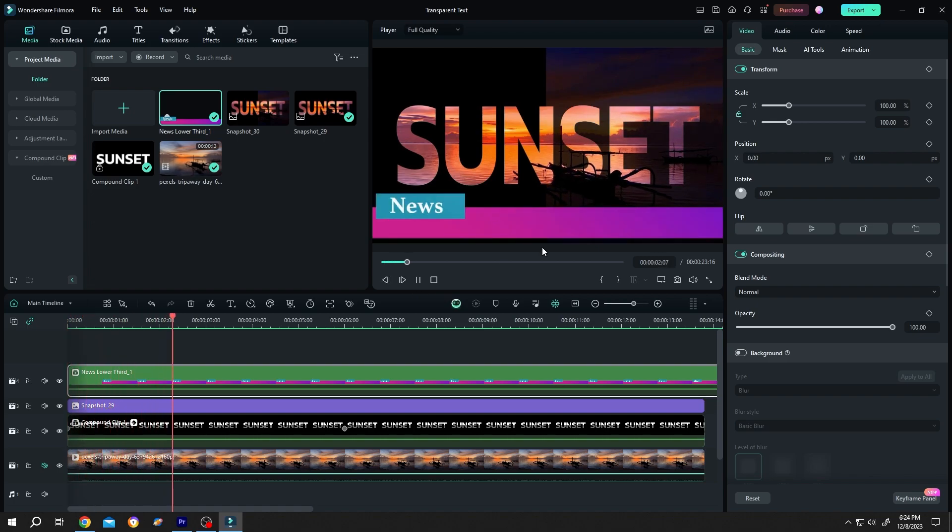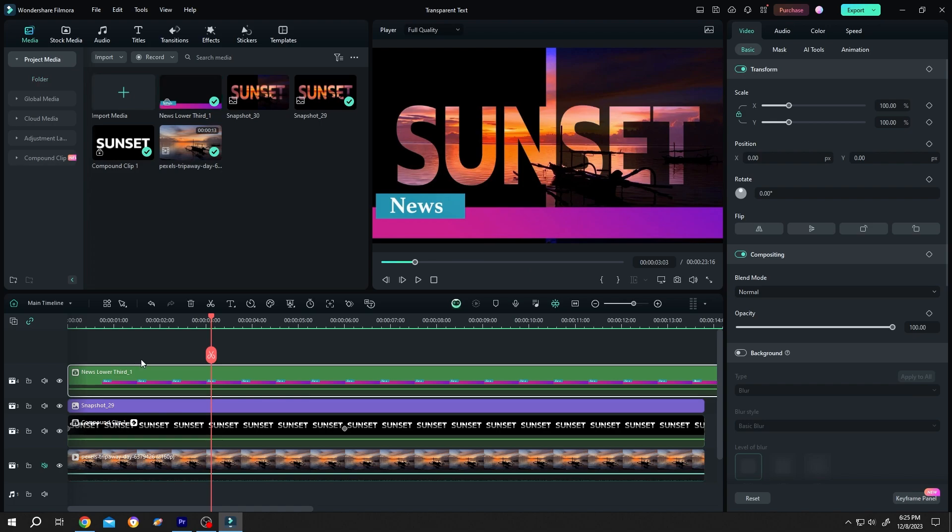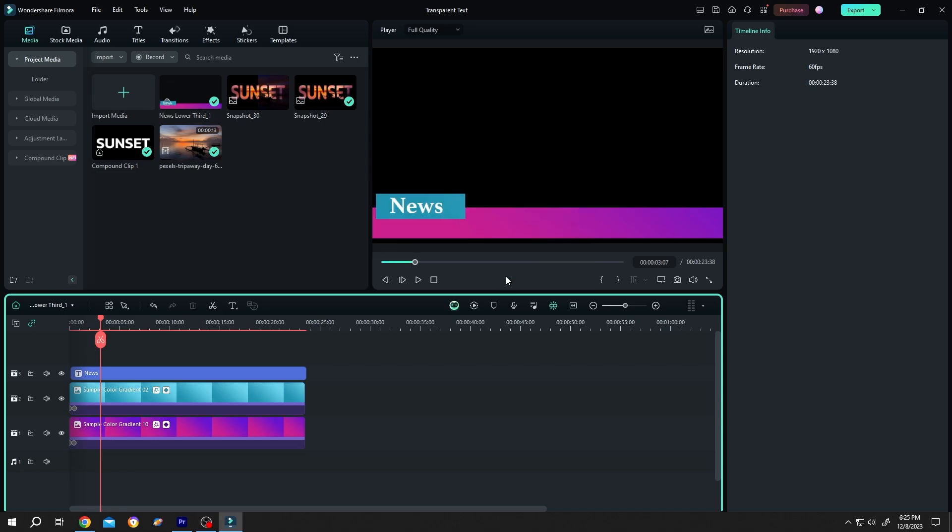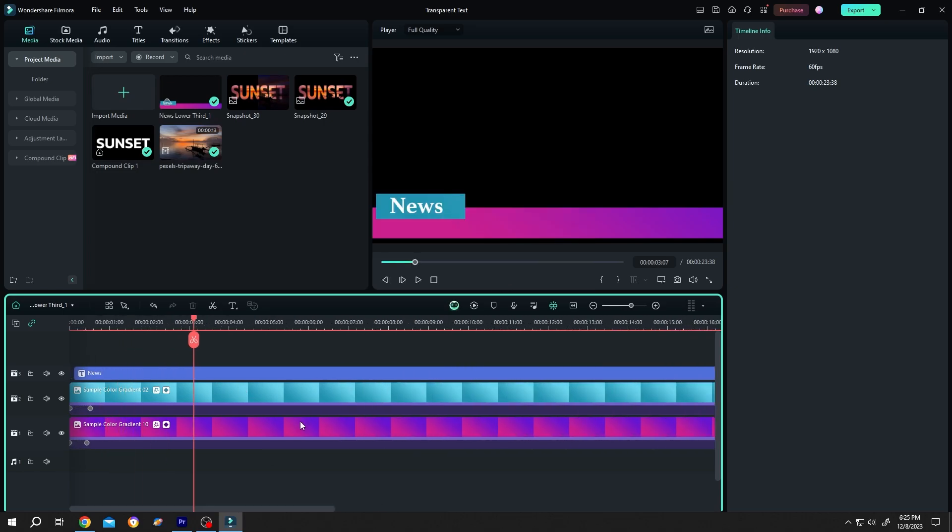Finally, how to edit the custom template? Double-click on the compound layer, press OK. Now do whatever you want with these clips. Let's change the text.